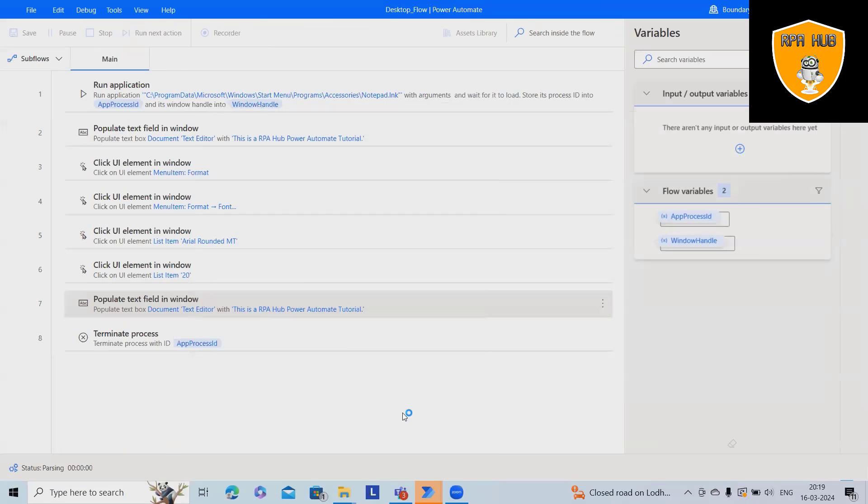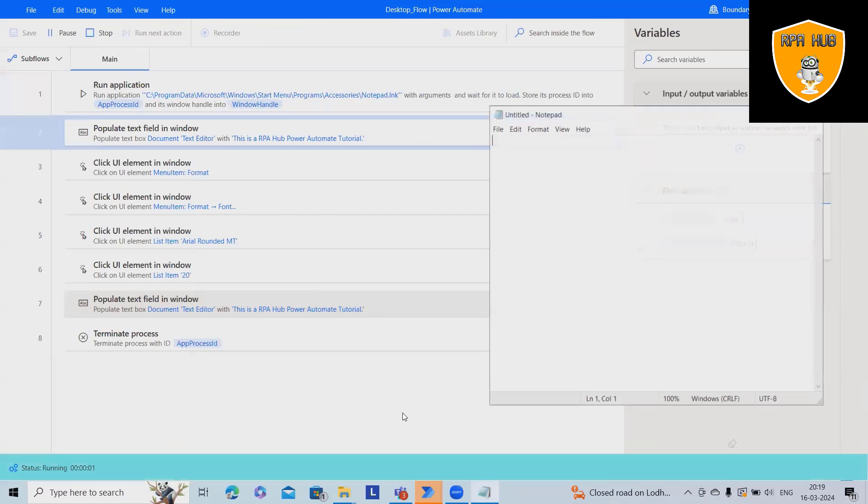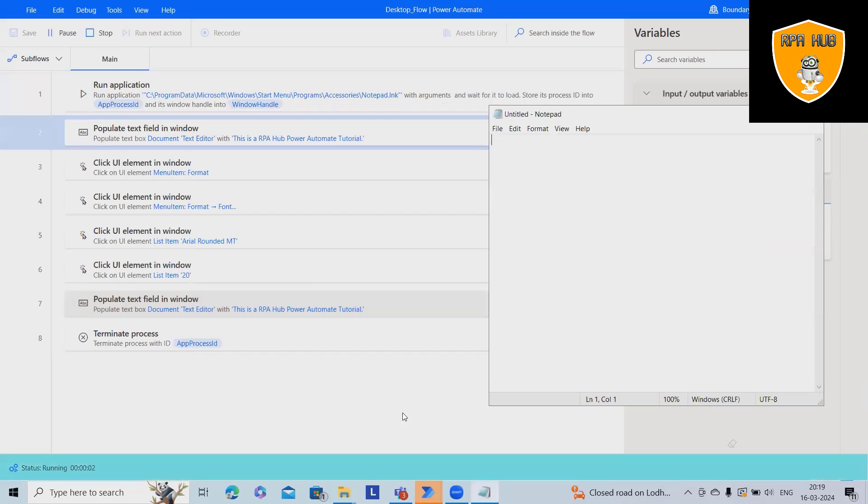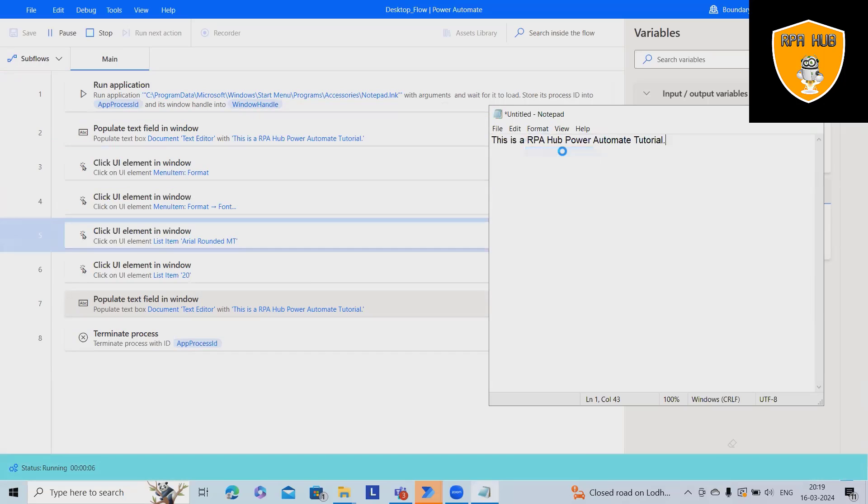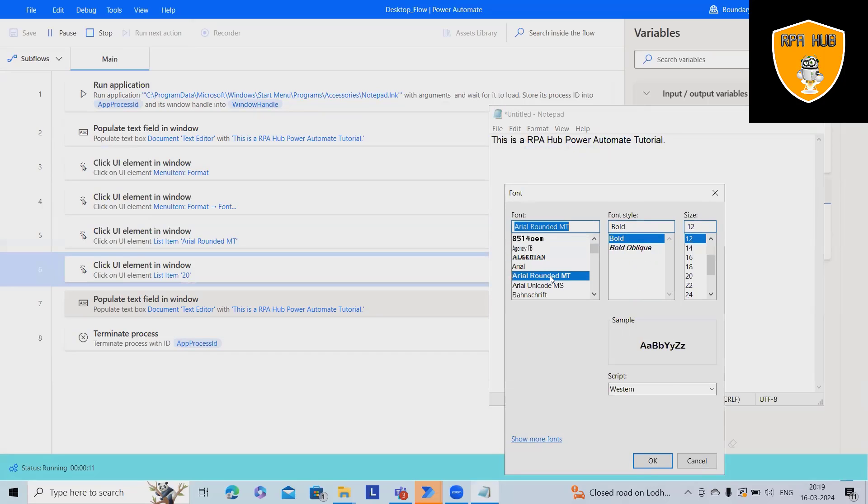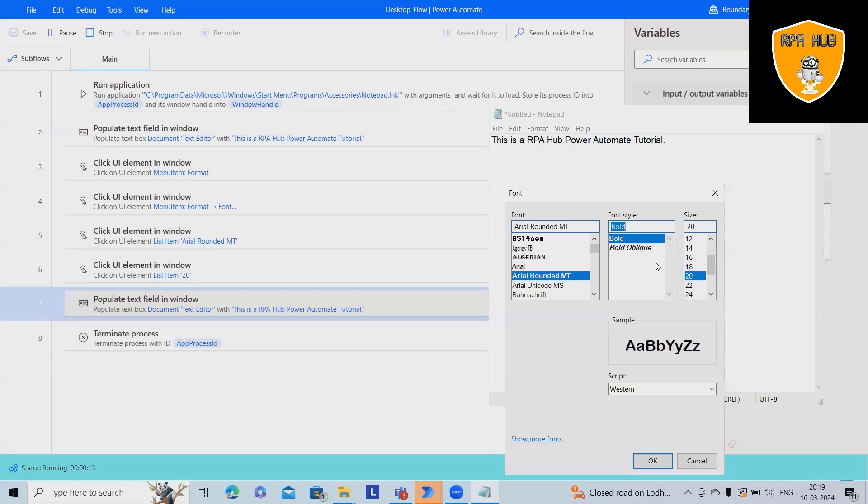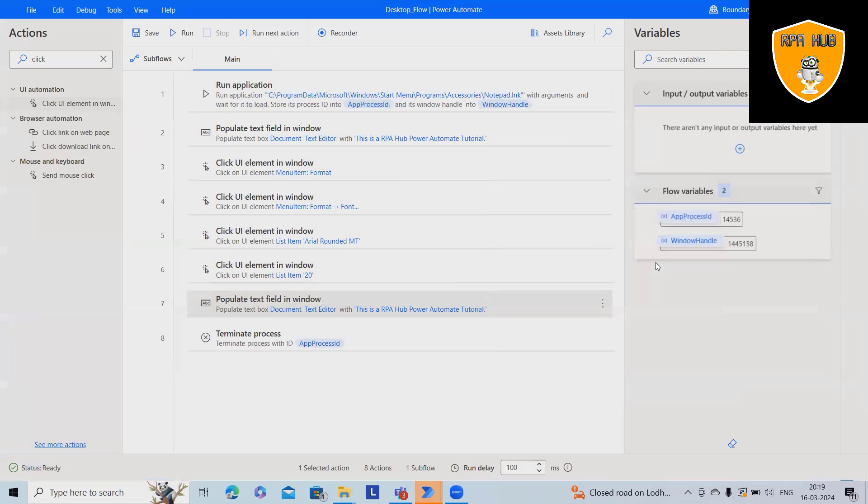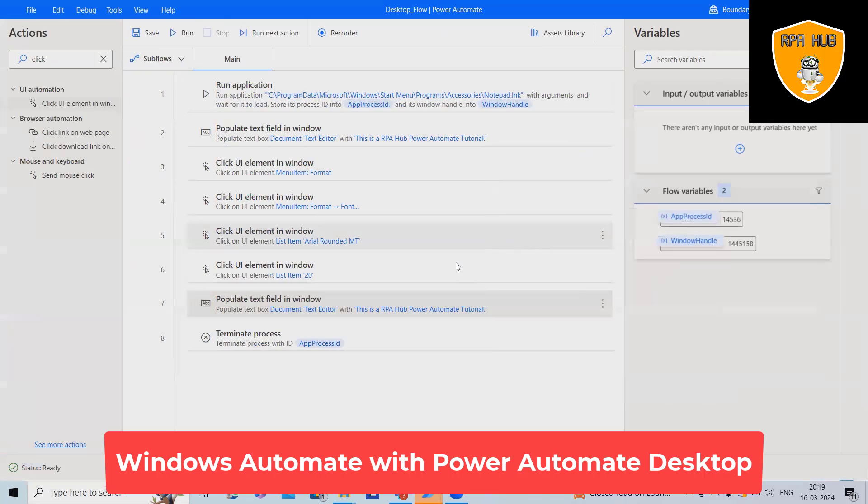It will open the notepad, fill the value, write the modifications in terms of style, font size and all. Select it, modify the size and then populate the same fields and then close it.